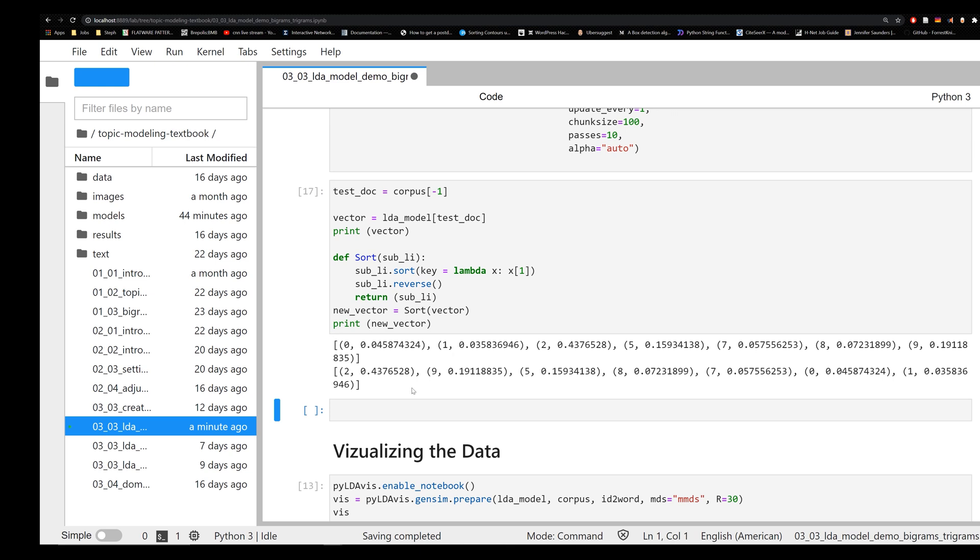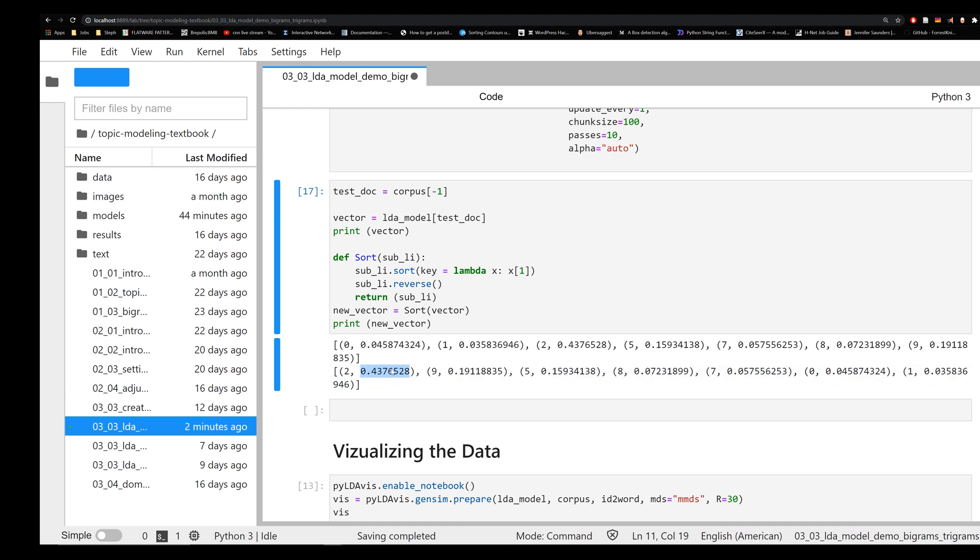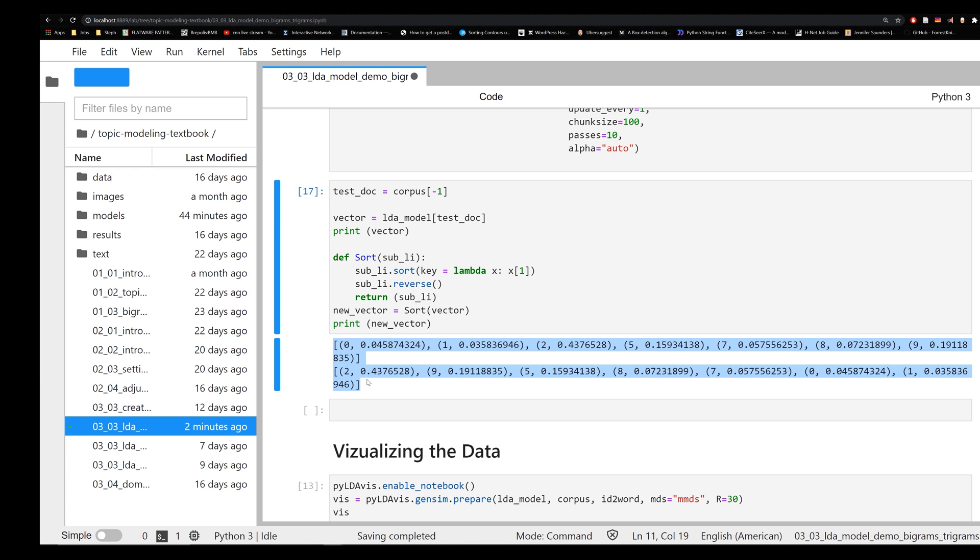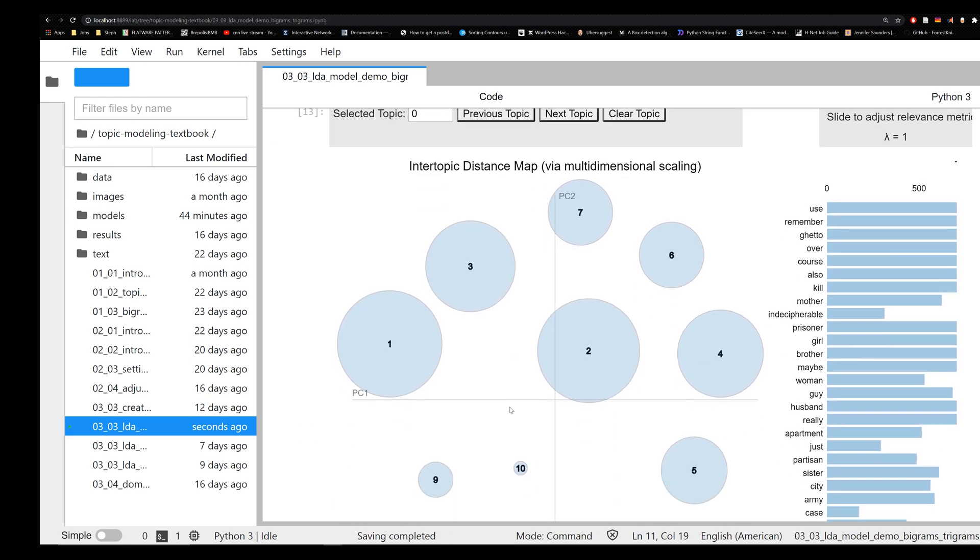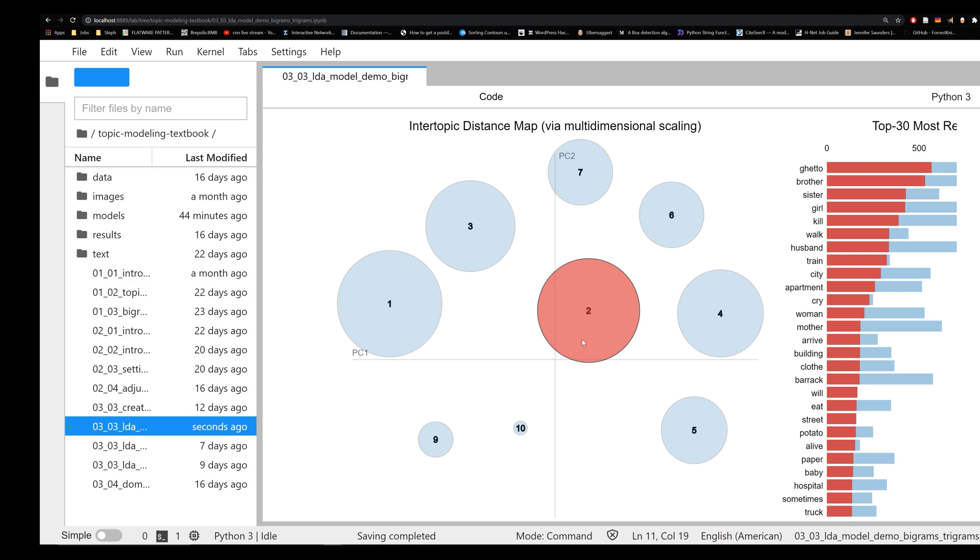Notice that our list, our vectors, have now been sorted based on the second index in the list of lists, or sorry, index one in the list of lists. And now we see that topic two is our highest priority topic. So it's the one that this document is most like. But like I explained in an earlier video, LDA topic modeling allows for you to see the degree to which your topic is represented in several topics at once. So you can see that the next closest one would be topic nine, then topic five, then topic eight, etc., on down the list.